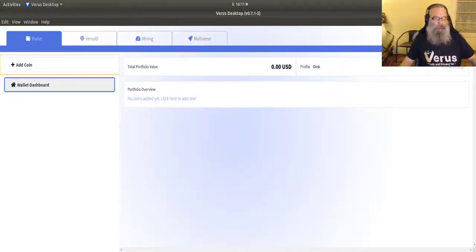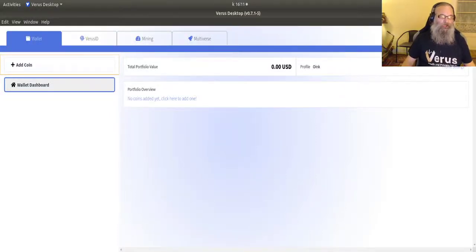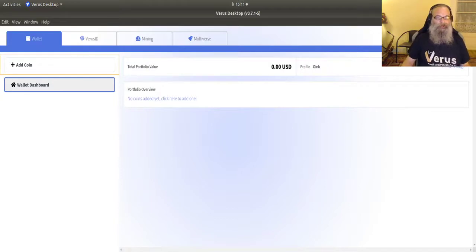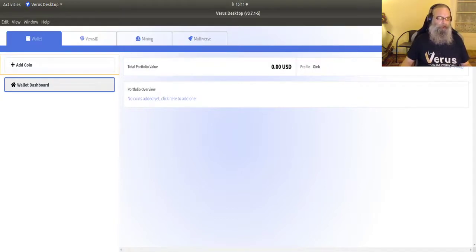Hi, it's Oink. I've shown you before how to create a profile in the wallet and now it's time to add a light mode coin to it.